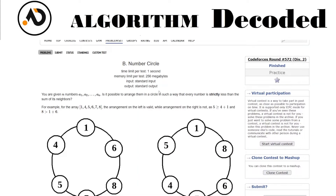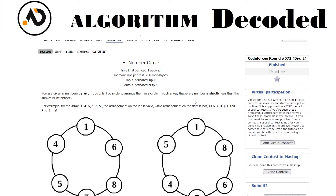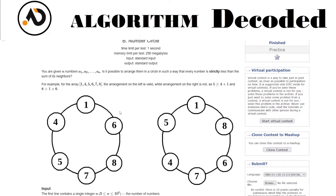Hey guys, welcome back. We have reached question number 47 of our Striver CP Math playlist. The problem name is 'Number Circle'. You are given N numbers a1 to aN. The question is: is it possible to arrange them in a circle such that every number is strictly less than the sum of its two neighbors?